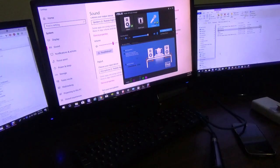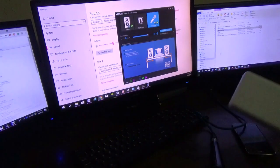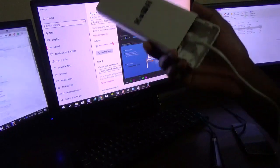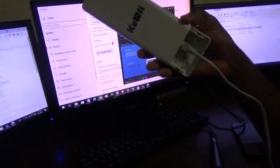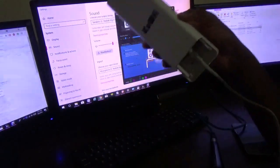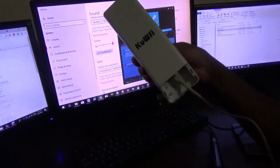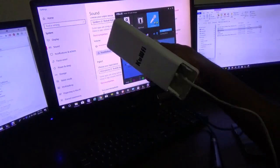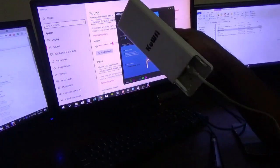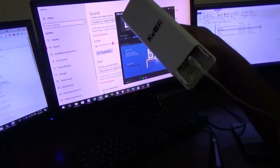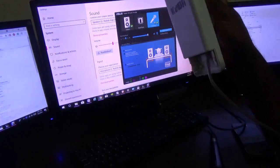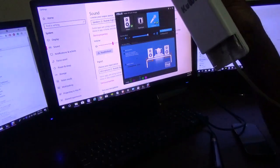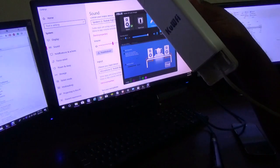Hello everyone, welcome to my next Femitech video tutorial. For today's episode, I'm going to show you how to put this KuFi wireless access point into repeater mode to repeat or extend an existing wireless connection.